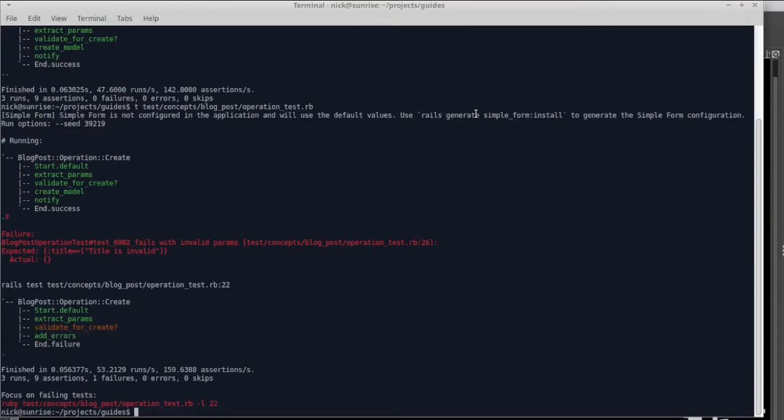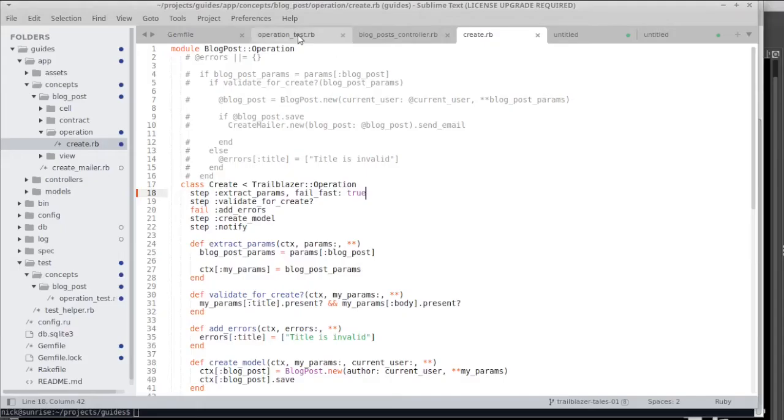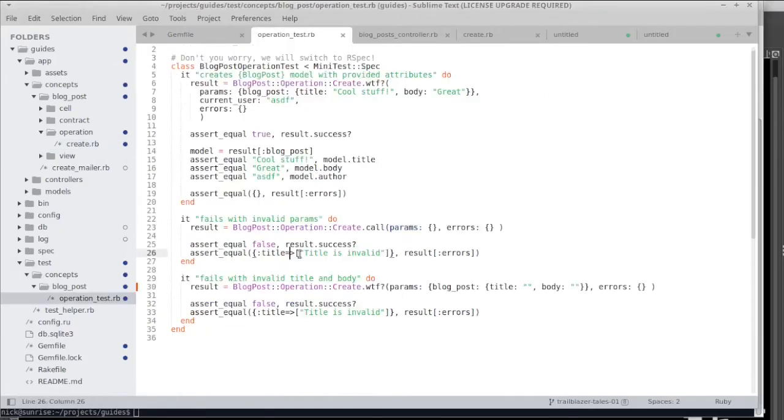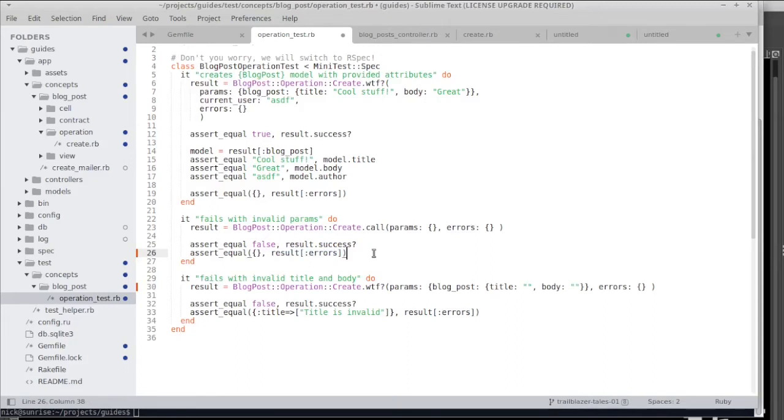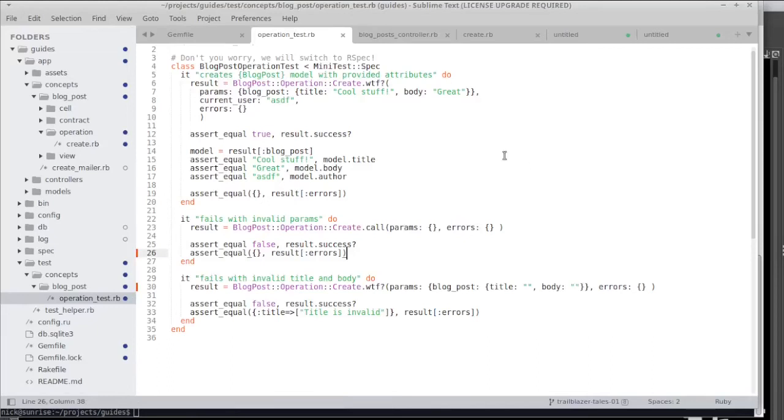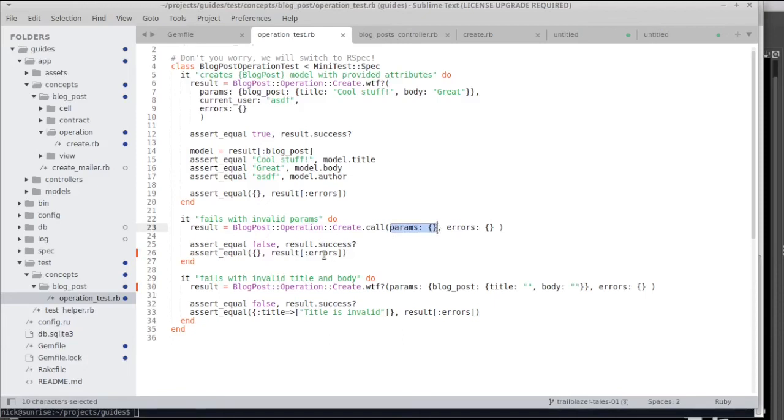We do get the expected error. We actually have the test suite complaining that we have an empty errors object but we were expecting to have error messages set. That's the problem we were just discussing. When I go back to the test I can change this test and say we want to have an empty errors object because we don't have any error messages to be set because there wasn't any input.